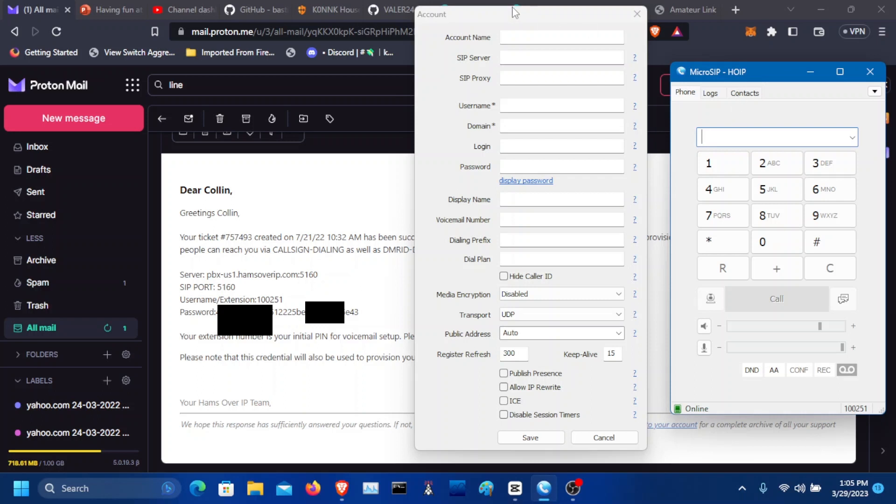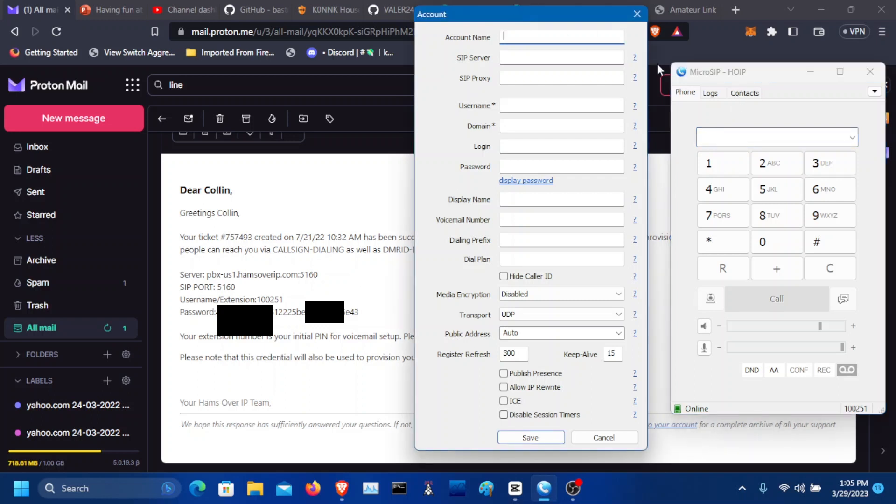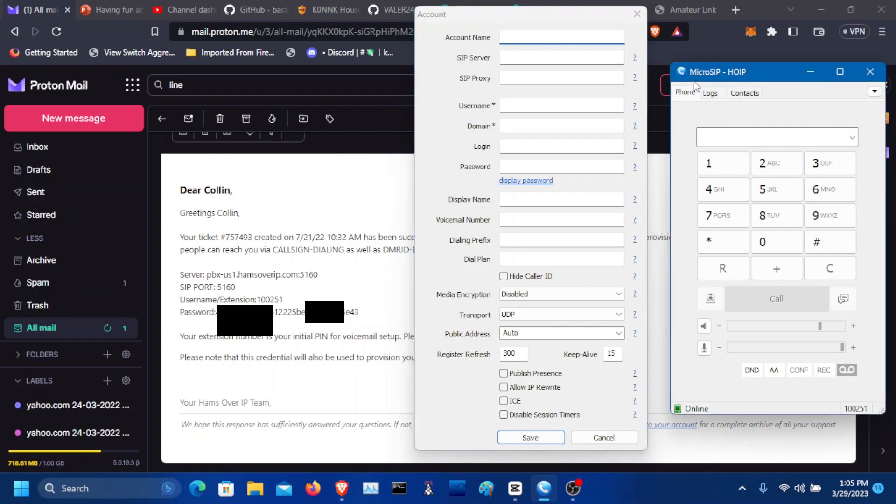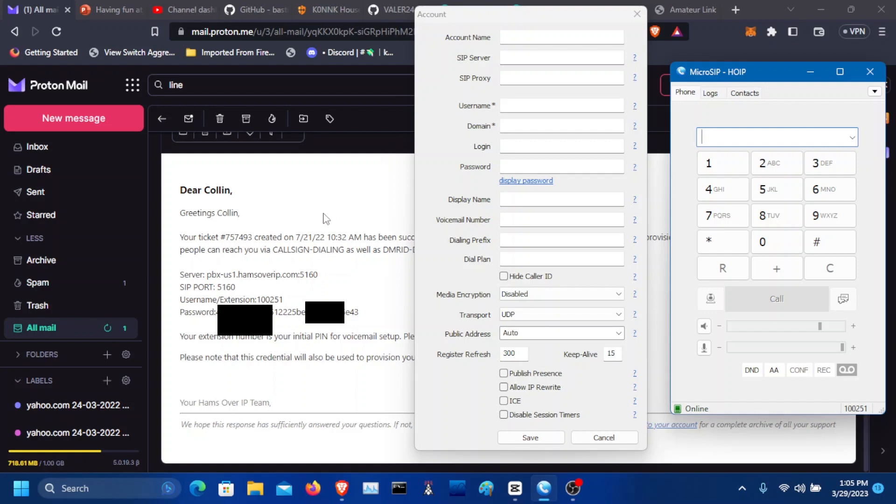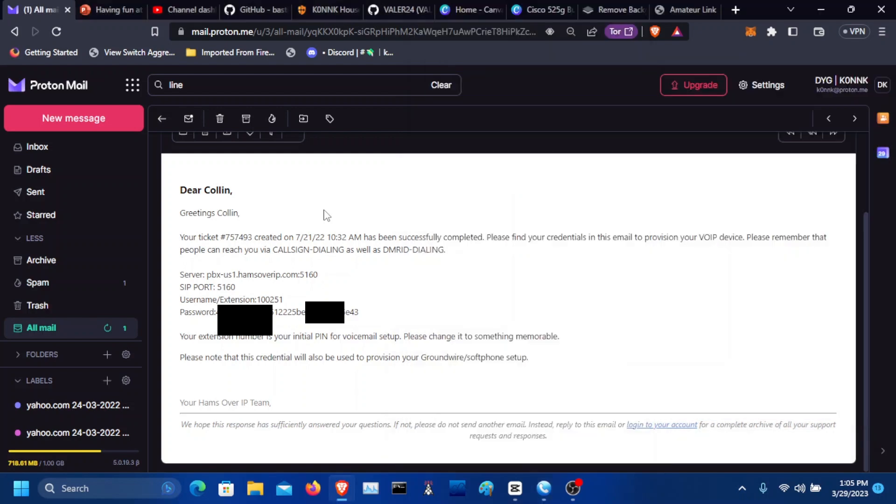First thing that you need to do is find your email where it has your credentials for your extension. You're also going to have to download MicroSIP. The link to MicroSIP will be in the description. This also works with any other VoIP SIP service. The instructions are the same for HamShack Hotline, AmateurLink, AmateurWire, the Freedom Extend Network, etc.